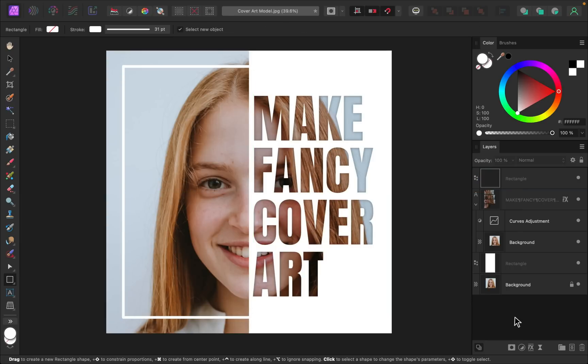Now you know how to make beautiful cover art with this super cool text effect in Affinity Photo. Great work. Thanks for watching. And I'll see you in the next Affinity Revolution tutorial.